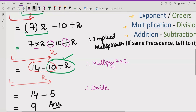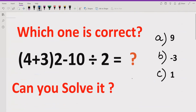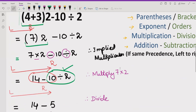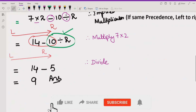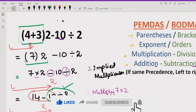I hope you understand how to solve this expression. Option A is the correct answer. Thank you for watching — please like and subscribe to my channel and share with others so they can learn these types of quizzes. We will meet in the next class. Until then, bye-bye.